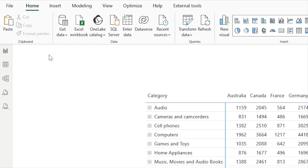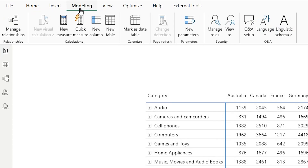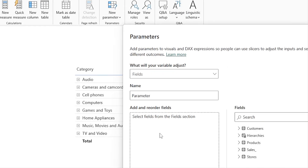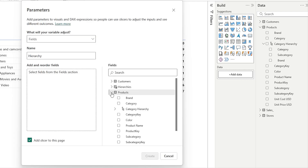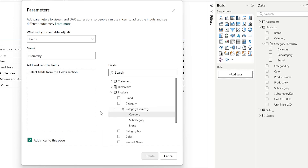Let's start by creating a new field parameter. Let's go to the Modeling tab. Under New Parameter, I'm going to choose Fields. Let's give this a name — I'm going to call this "Hierarchy." If I expand my Product table here, you will see that I have a category hierarchy. When I try to bring in the category hierarchy into the field section, it does not let me because parameters do not support hierarchy.